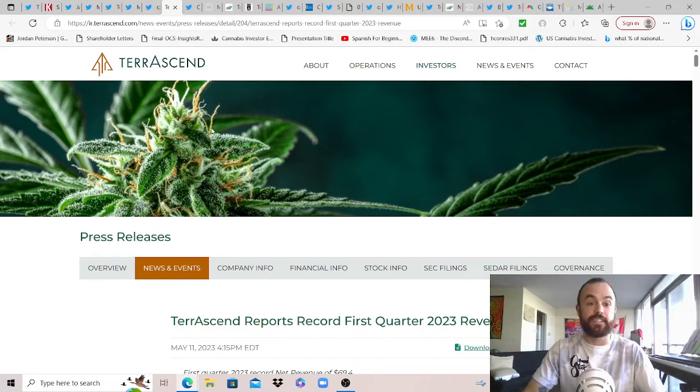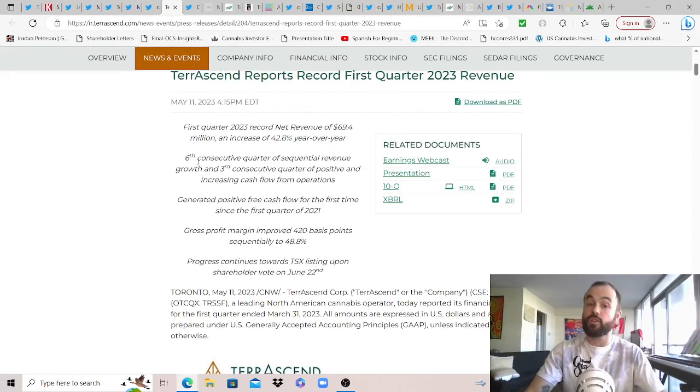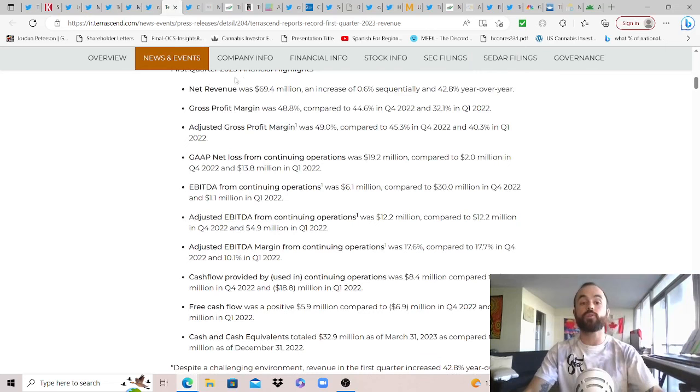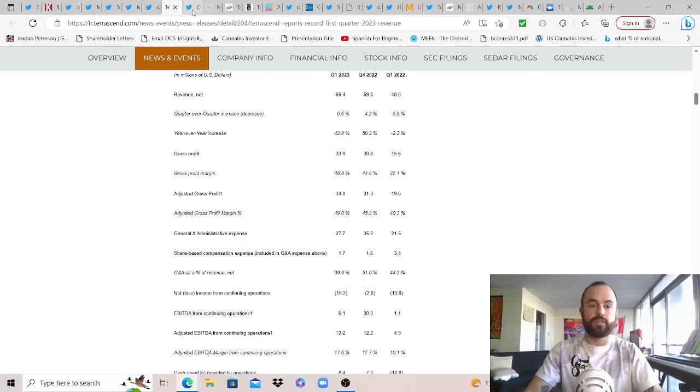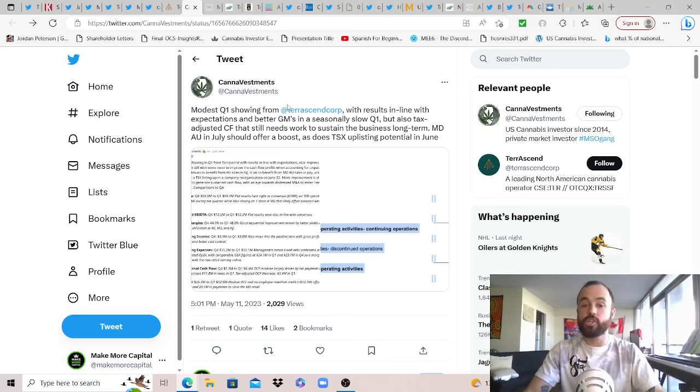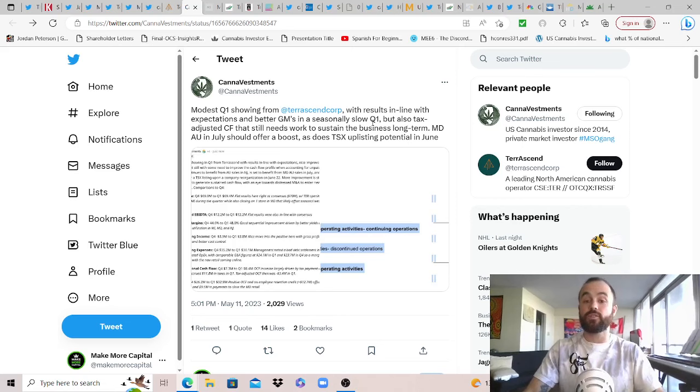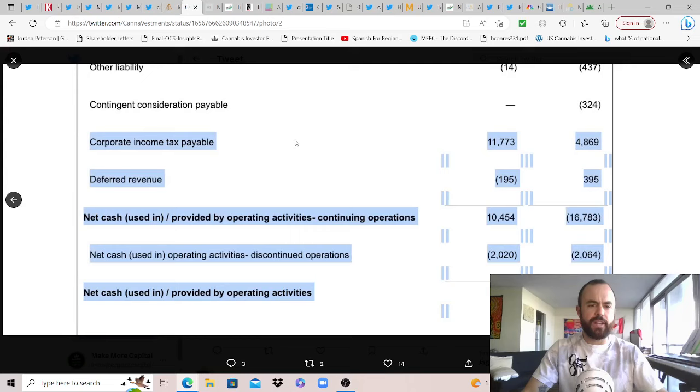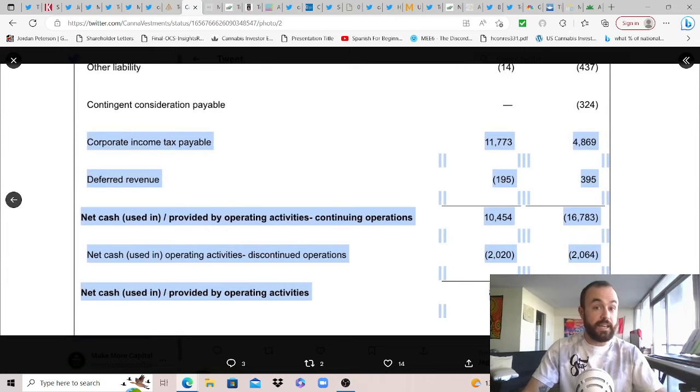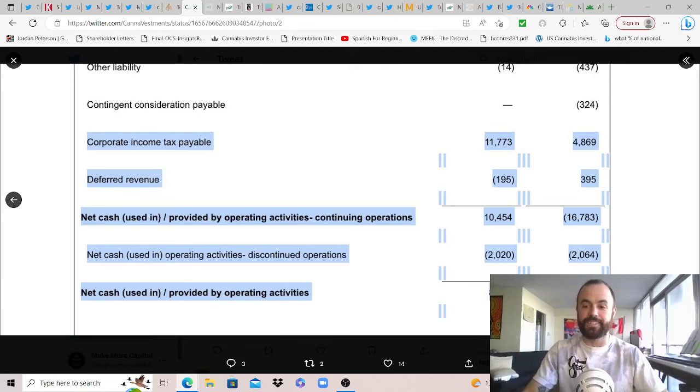But just wanted to share that for what it's worth. While we've got TerrAscend reporting their record first quarter 2023 revenue. Not a shareholder of TerrAscend. You can grab the link in the description if you want to learn more about them or if you are. First quarter 2023 financial highlights. And then lastly, financial summary, Q1 2023, and comparative periods. But thank you, Can Investments, for your deeper dives and breakdowns and for sharing them with us as modest Q1 showing from TerrAscend with results in line with expectations and better gross margins in a seasonally slow Q1, but also tax-adjusted cash flow that still needs work to sustain the business long term. Maryland adult use in July should offer a boost, as does the potential TSX uplisting potential in June. And then just sharing from what I get out of this is that they have income tax that they have to pay, but they maybe chose not to pay it yet in order to say that they produce cash flow from operations. I'm not exactly sure. But let me know in the comments if I'm accurate here or if it's a little different and I just misinterpreted that.